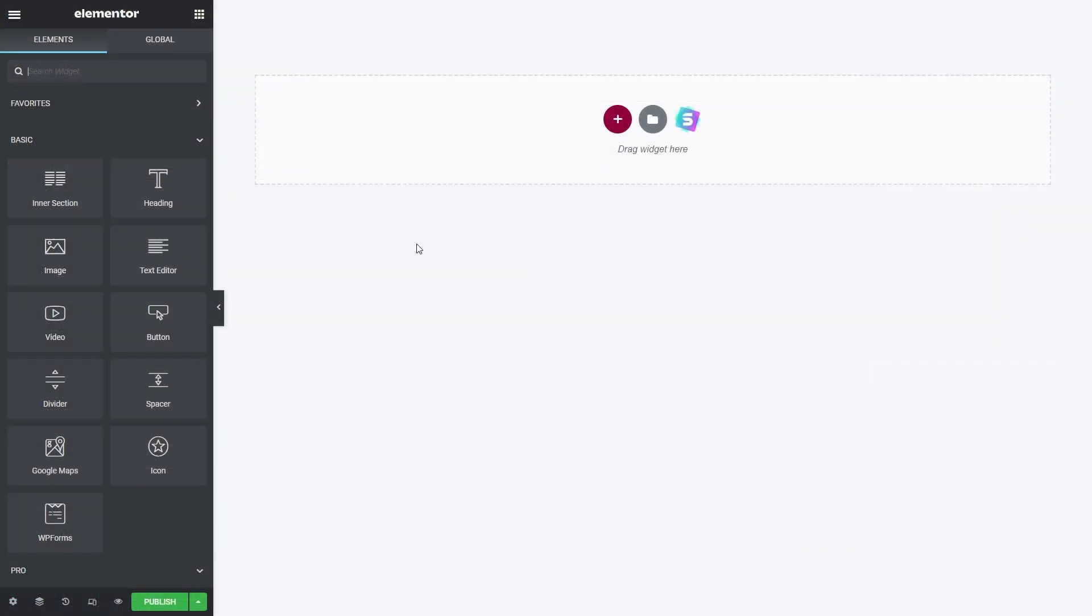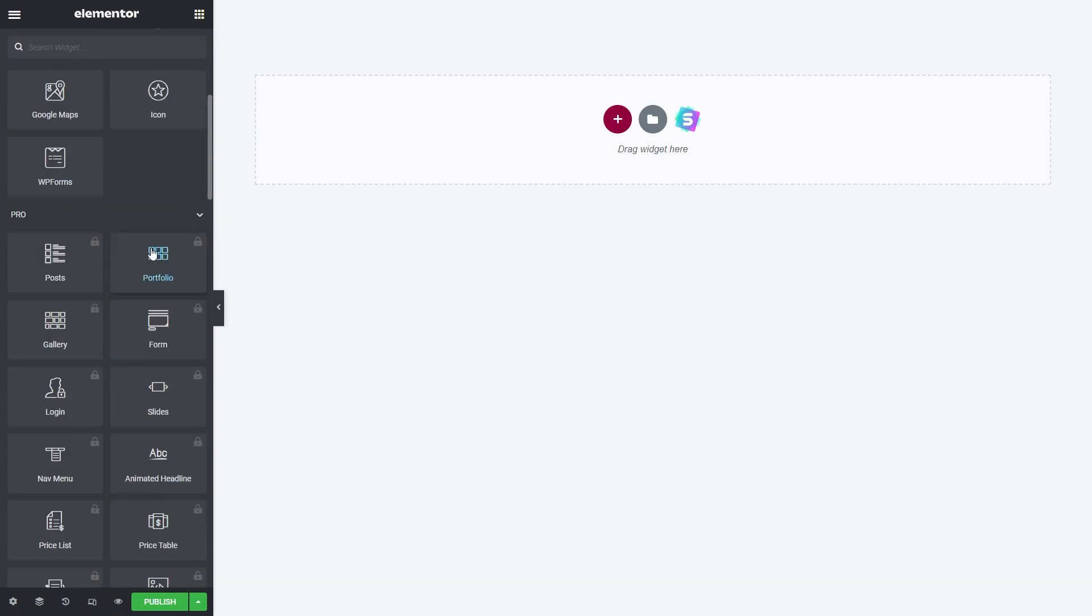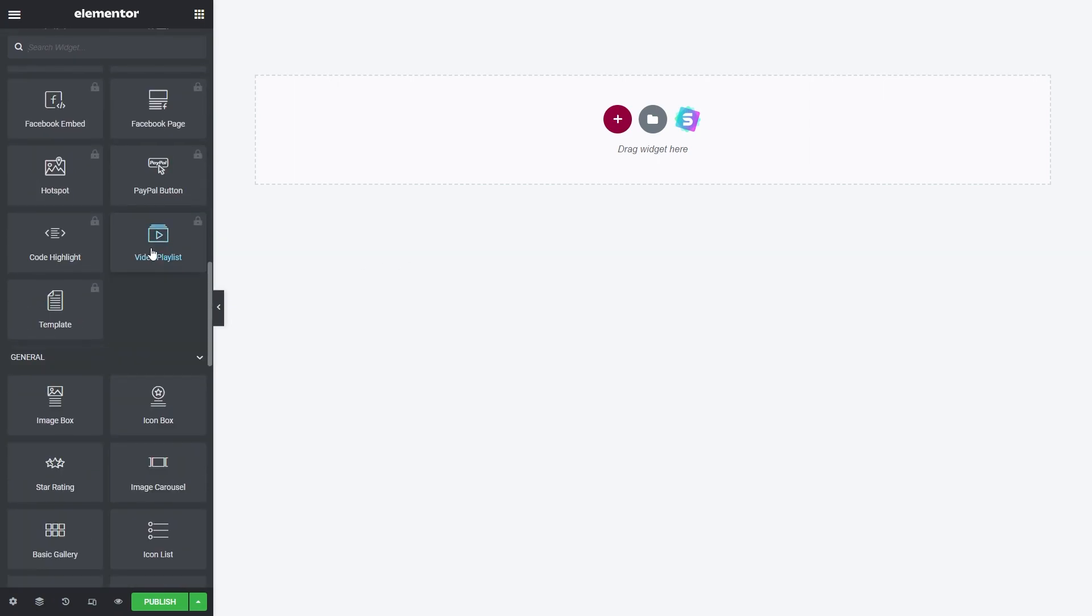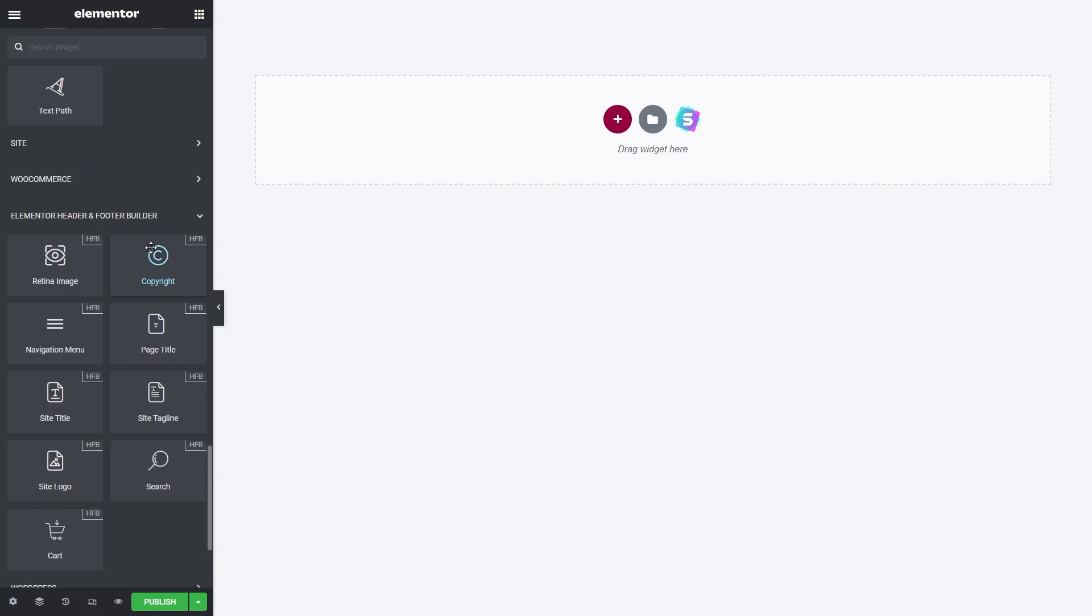All right, here we are within Elementor, and this is where we're going to be building our new header. If I scroll down the left hand side, you can see that we have some new widgets that came installed with our Elementor header and footer builder. We have widgets like adding a navigation menu, page or site titles, site logo, search, or even a cart button. These are elements you'd need for a great modern header design, and you have them all included with this plugin.